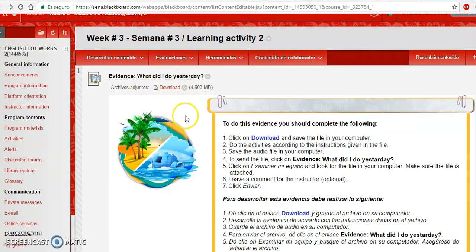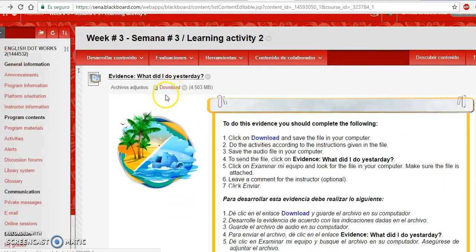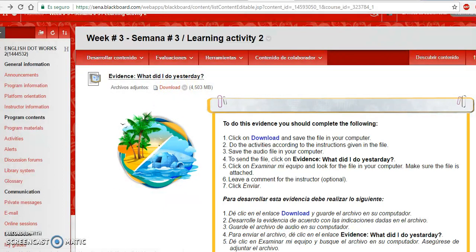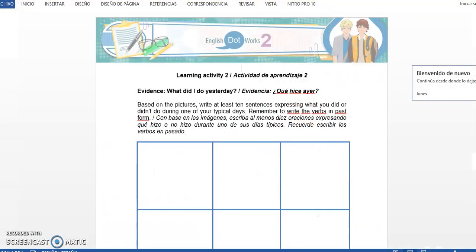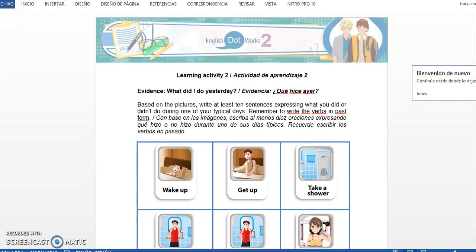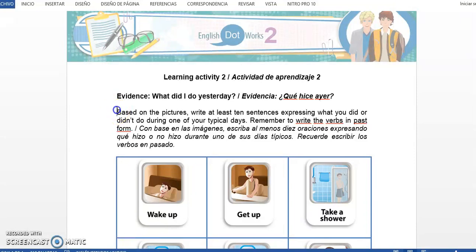¿Qué vamos a hacer antes de arrancar con la actividad? Vamos a dar clic en Download para descargar el archivo con el cual vamos a trabajar. Vamos a dar clic aquí en Download y vamos a esperar que se abra el archivo de Word. Esta es una actividad bastante sencilla siempre y cuando hayamos estudiado el material. Primero que todo, vamos a leer las instrucciones.